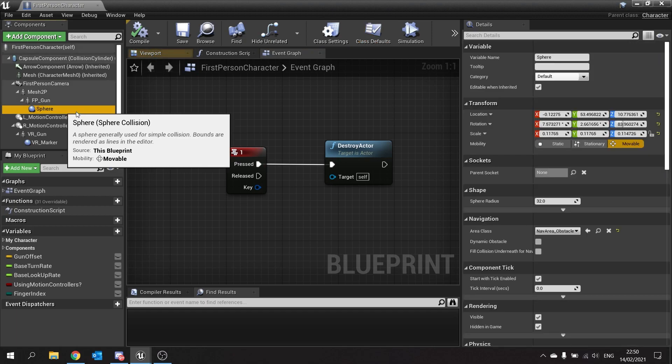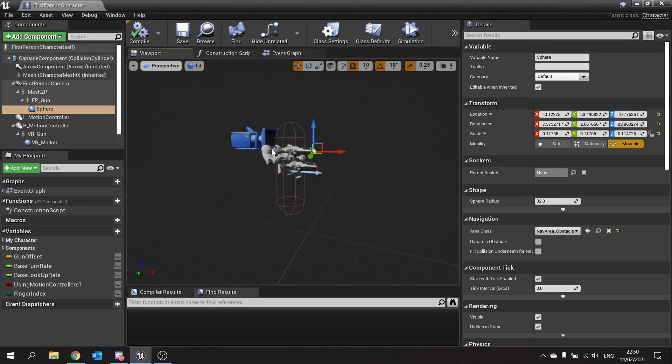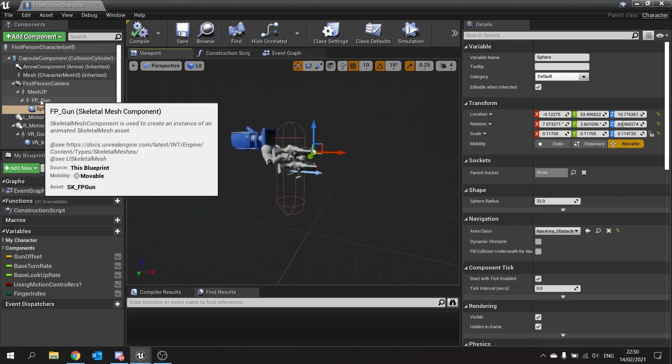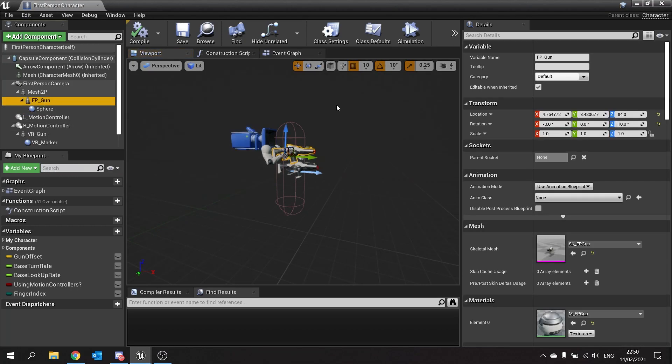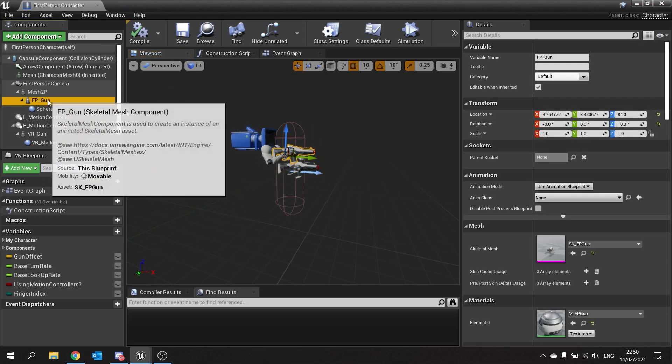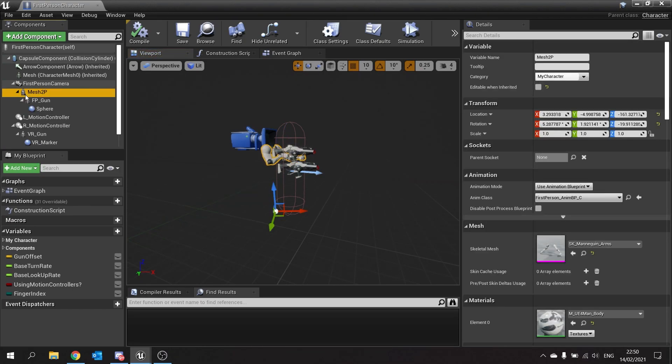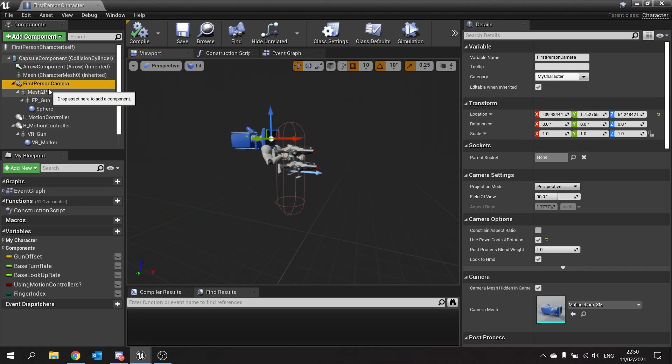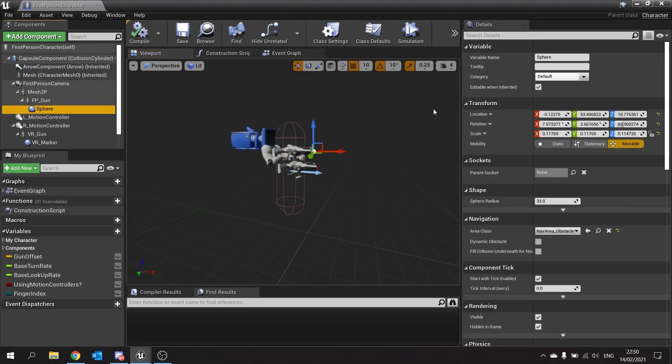So this sphere in this component here, the location, rotation, and scale is relative to its parent, so where it is in the FP gun. FP gun is relative to its parent of Mesh 2P, and Mesh 2P is relative to its first-person camera. And these values will change accordingly unless we change the drop-down over here.